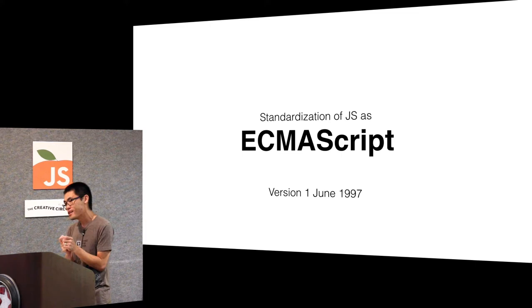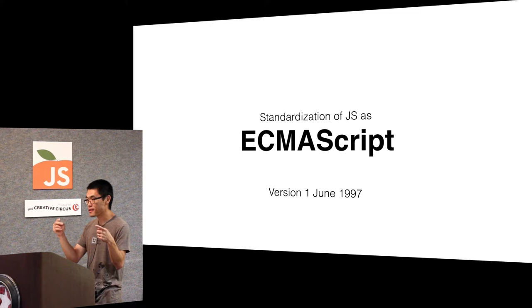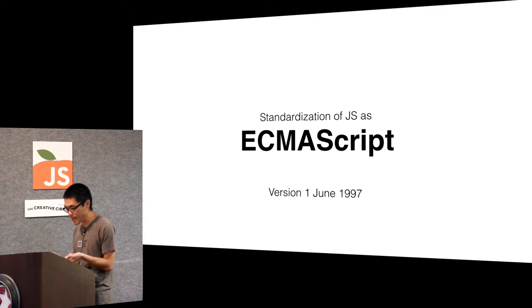And then what was the thing that preceded Microsoft Word? WordPerfect. Yeah, so before Word there's WordPerfect. Before Excel there was VisiCalc, Lotus 1-2-3. And then the email thing before Outlook, yeah. So Microsoft took all that. Netscape said I'm not having that. I'm going to make JavaScript a standard.